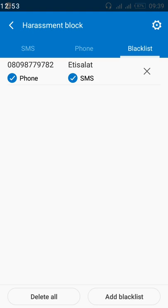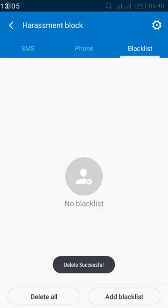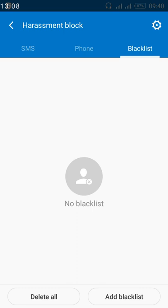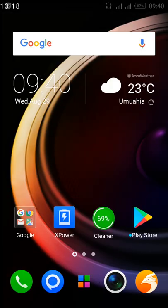To unblock the number, you'll see an X button beside the blacklisted number. Just click on it and a prompt appears: 'Delete this blacklist?' Click Yes, and you can see the number is now gone from the blacklist. Let's test if the number is actually unblocked and can now get through to you. I'll go back to my home screen and call using the same number from my other phone.